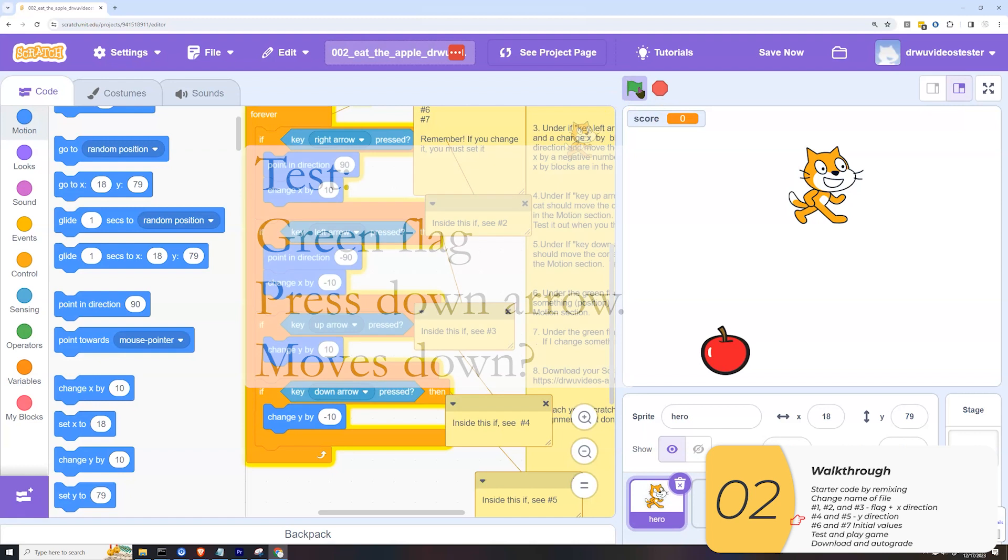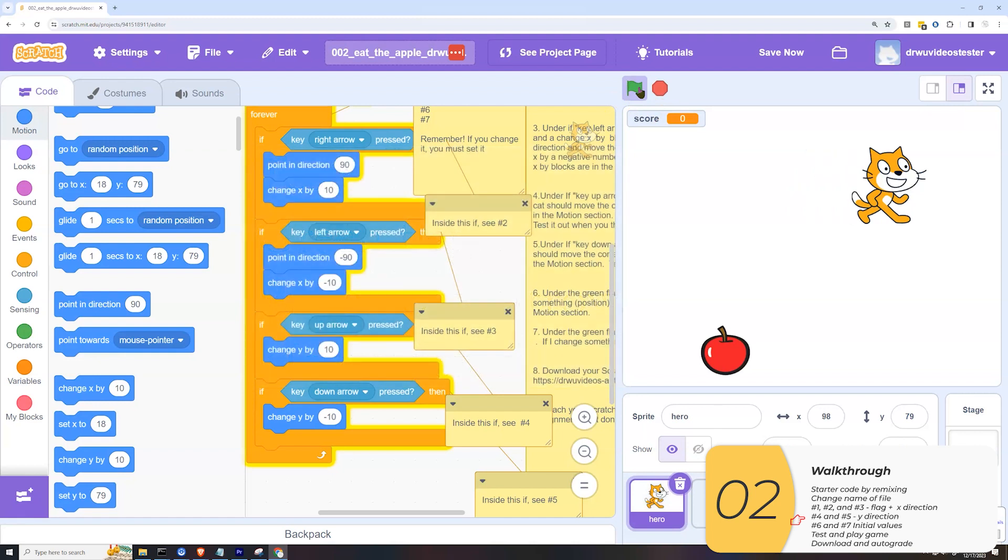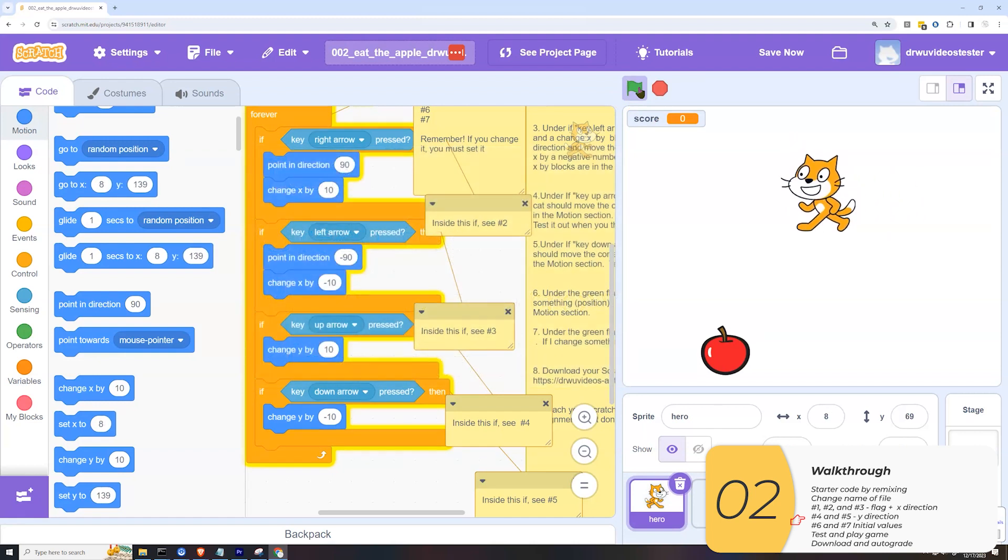So let's test that. Click the flag, right, left, up, down, and it all looks good.